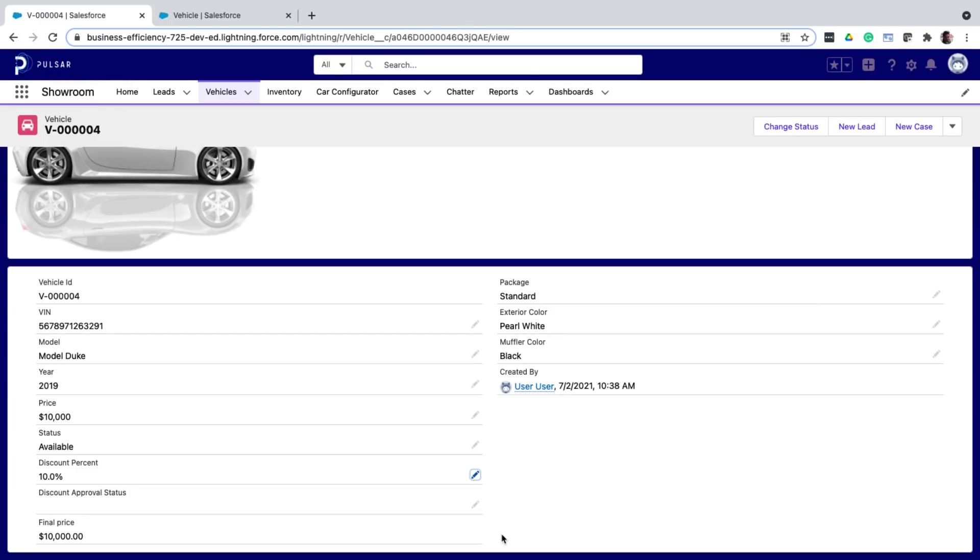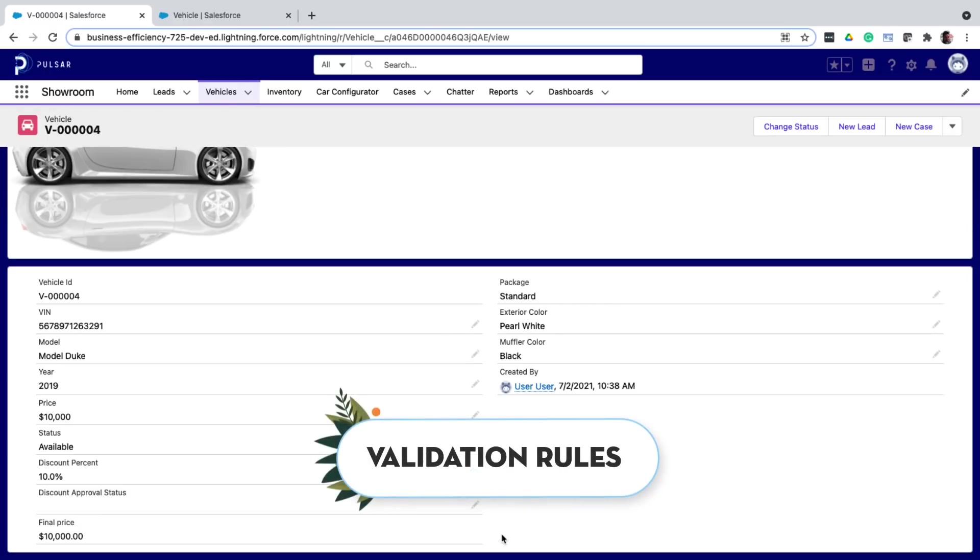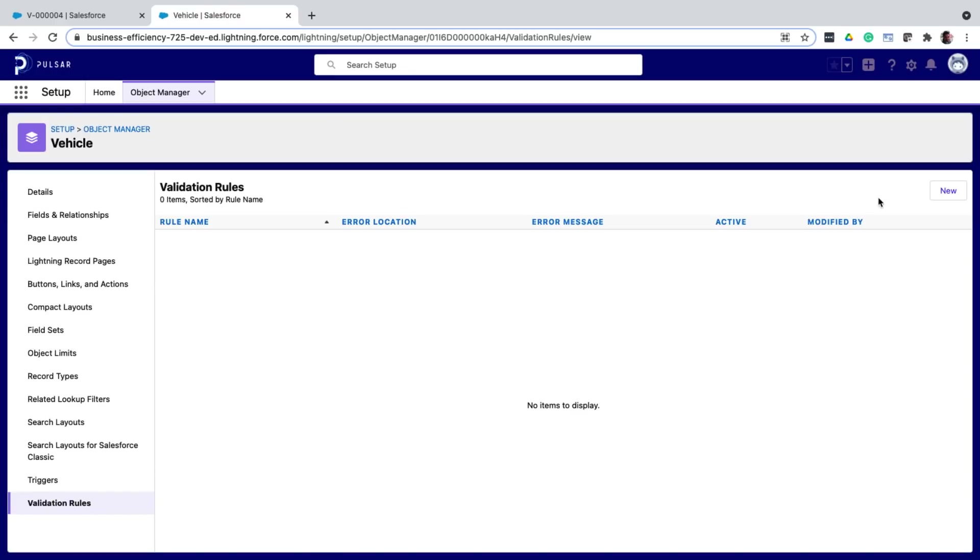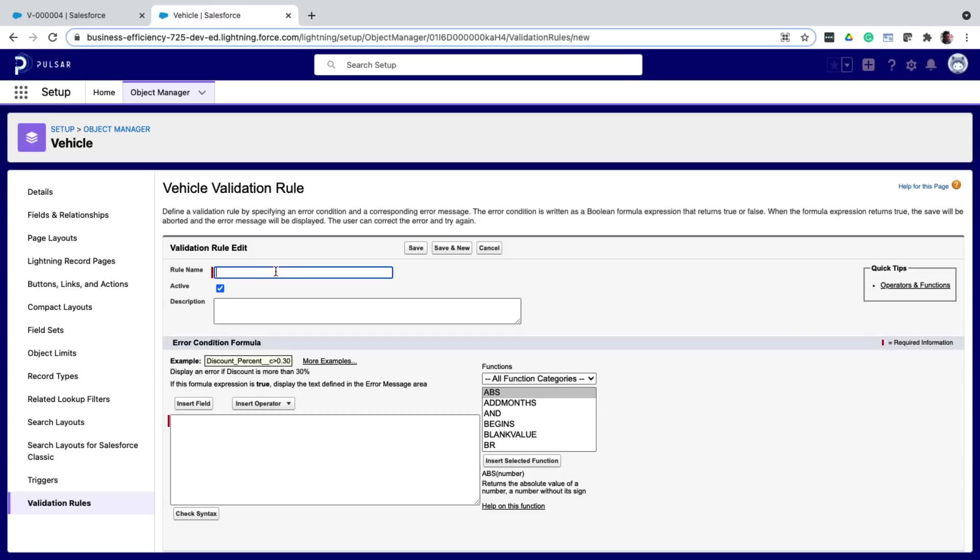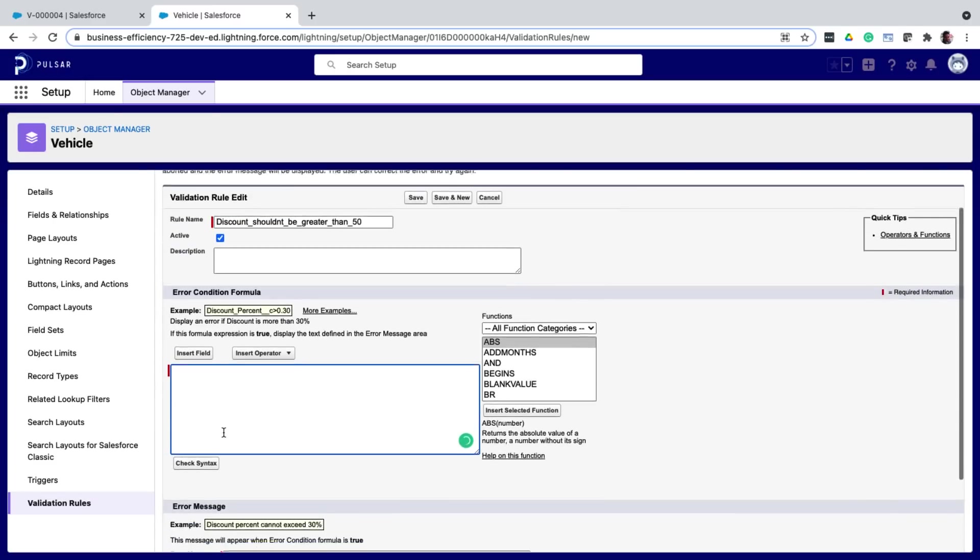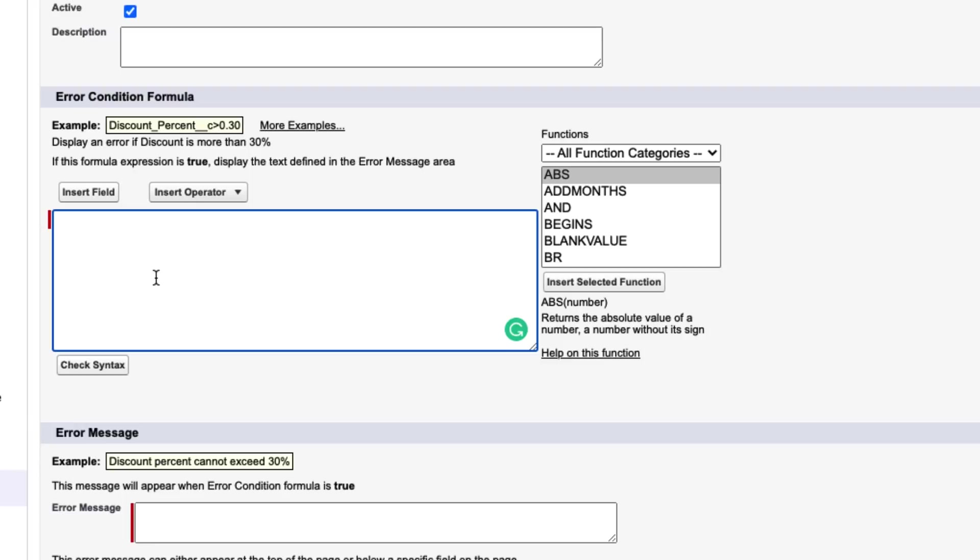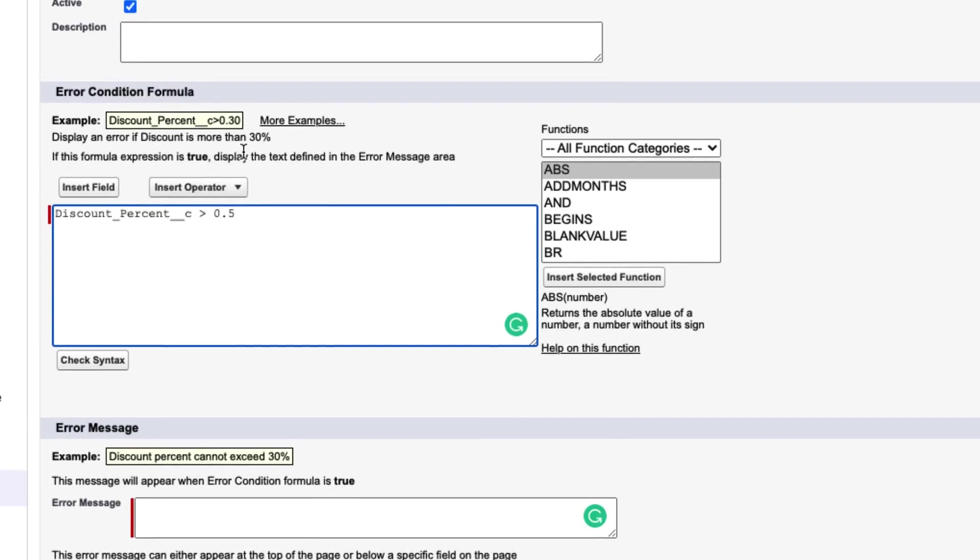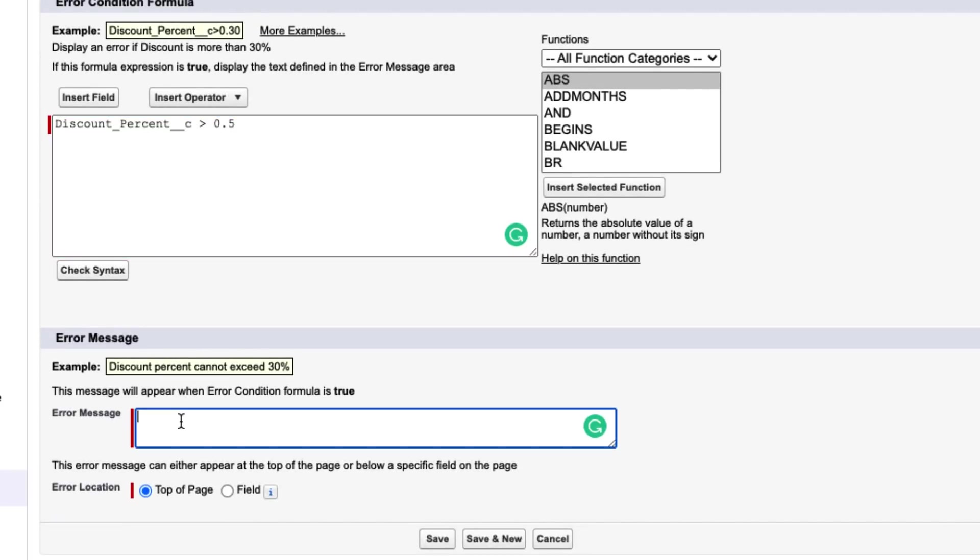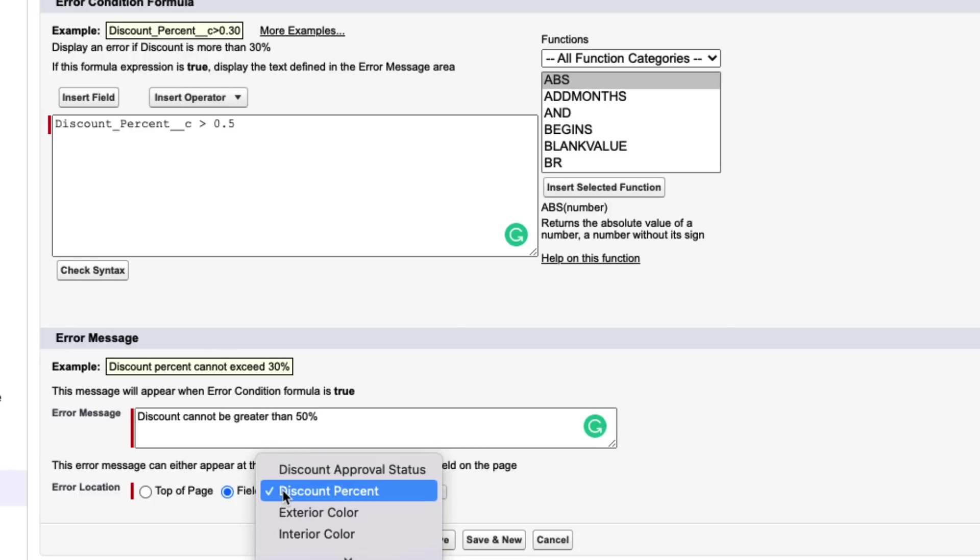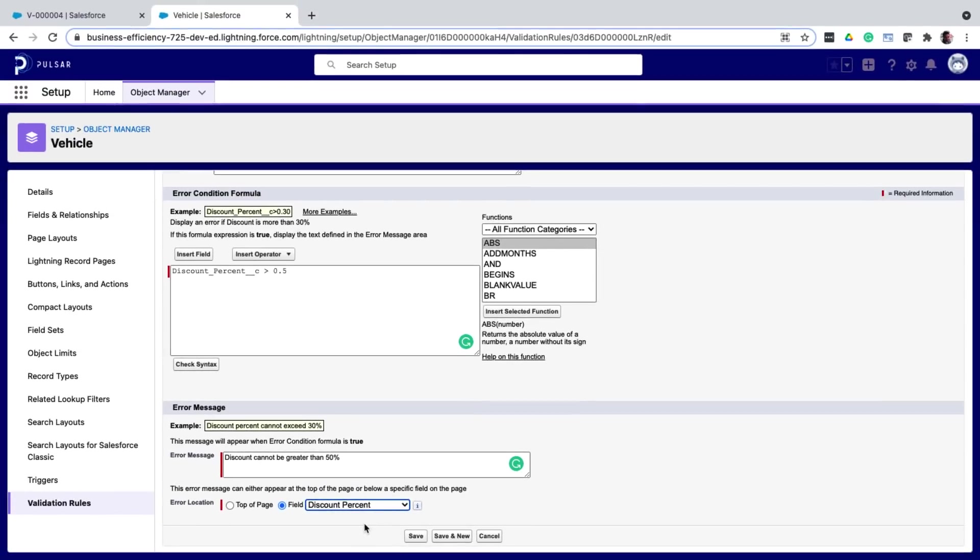Before we wrap up this video, there is one more requirement we have to address. Where we want to make sure no one can enter a discount of greater than 50%. For this purpose, we use validation rules. So back in the object manager, I choose validation rules. Click new, give it a name. And in the error condition formula, I give the condition that should throw an error. Notice you have functions here as well, just like your formula field. So here I create the formula that is if discount percent greater than 0.5, then throw this error message and I give the error message. I can then decide where to show this error message, whether on top of the page or near a field. I will select the discount field here because it's a good user experience to show the error message at the field causing it. And that's it.